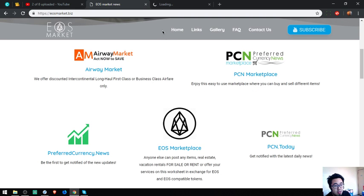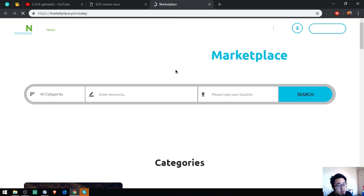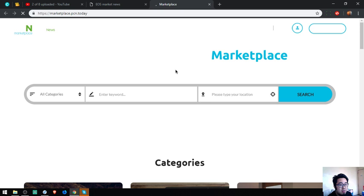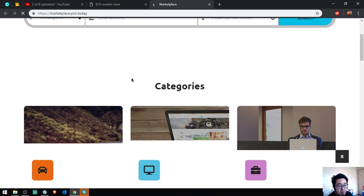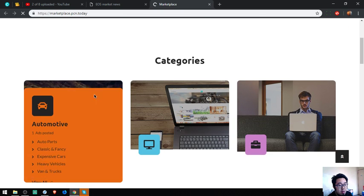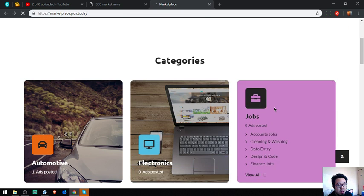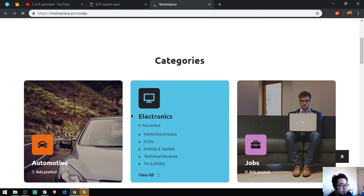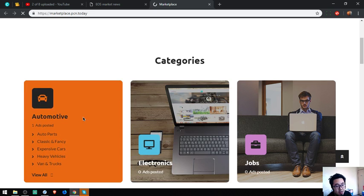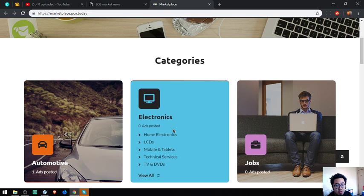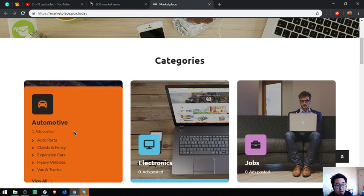The second website is an EOS Marketplace. Just like any other marketplace website, this is most likely the same, but this website accepts cryptocurrency as payment.